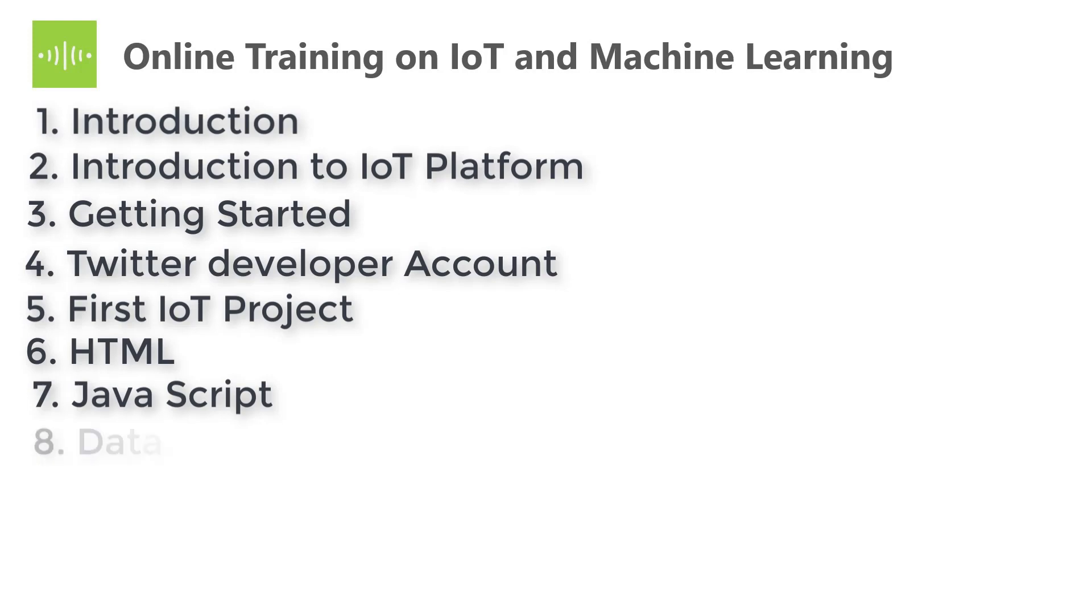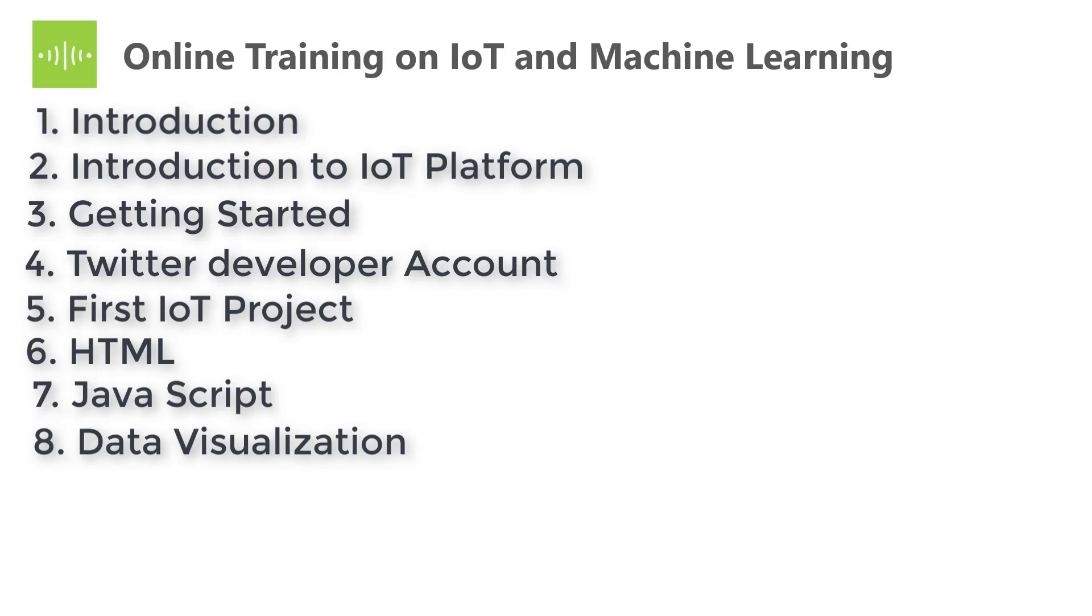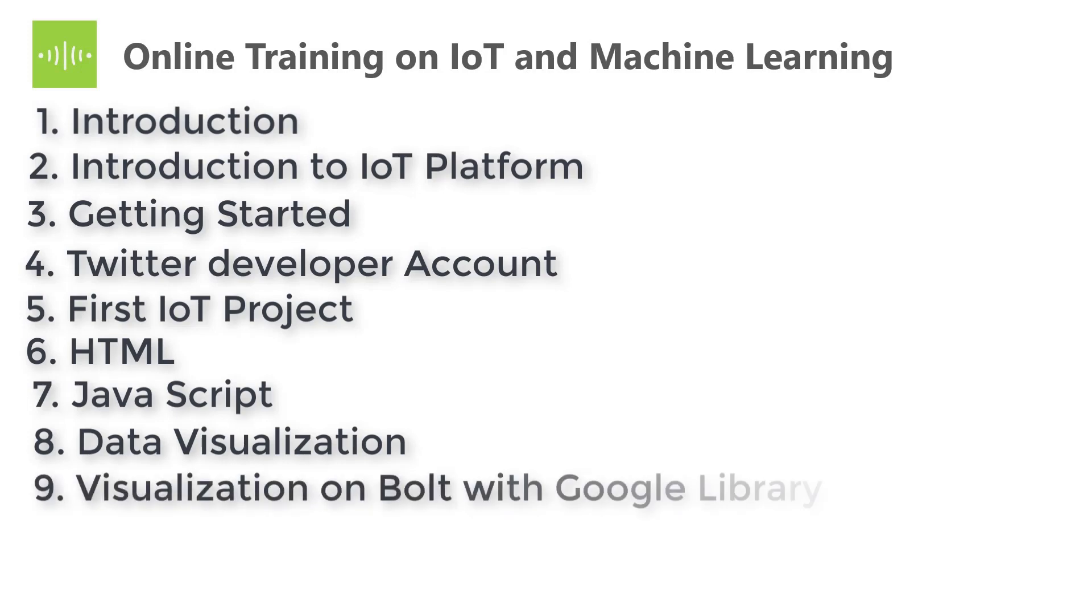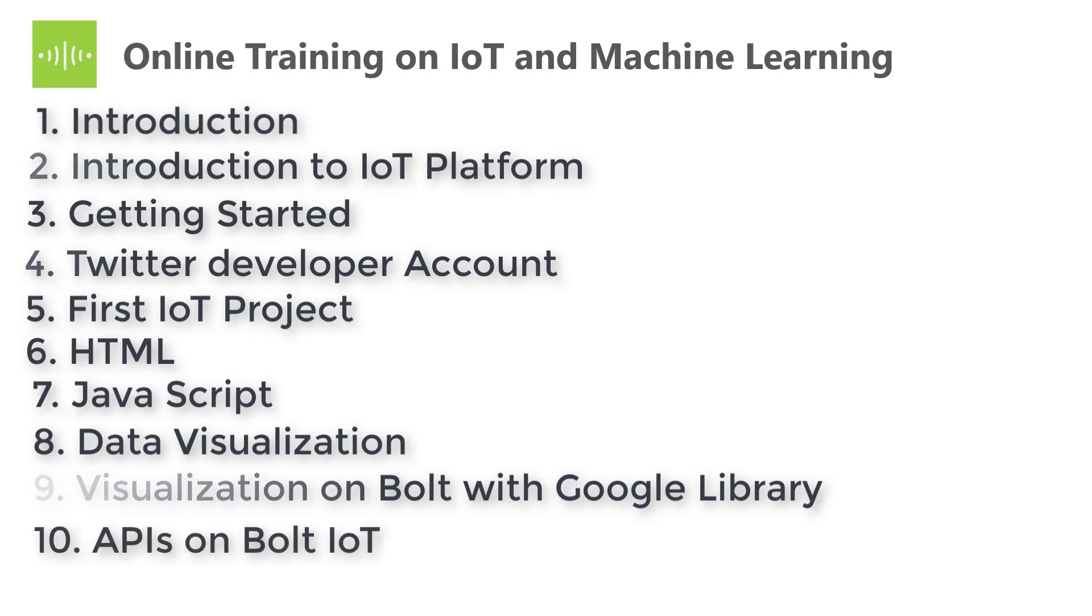The eighth one is Data Visualization. It is the heart of project representation. In this you will learn how to visualize the IoT or machine learning predictive data in the form of graphs, charts, and many more. The ninth one is Visualization on Bolt with Google libraries. It is same as data visualization but uses third party Google libraries.